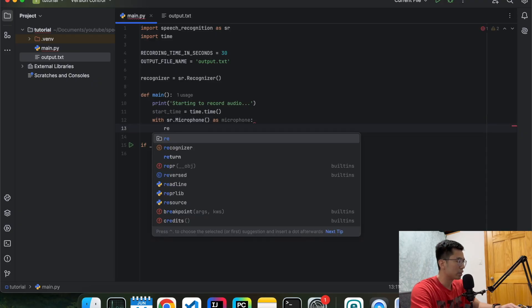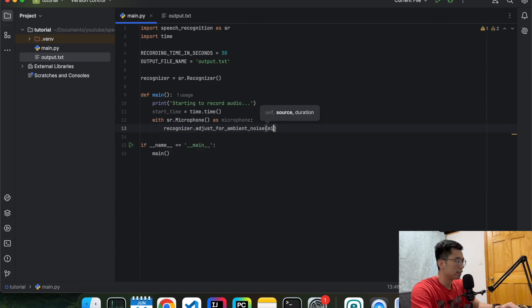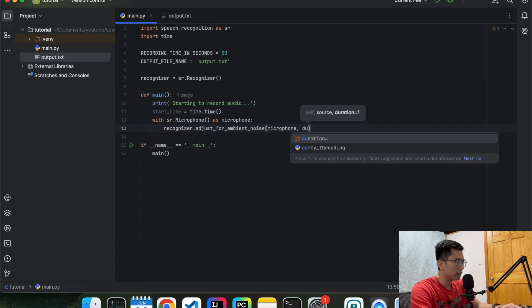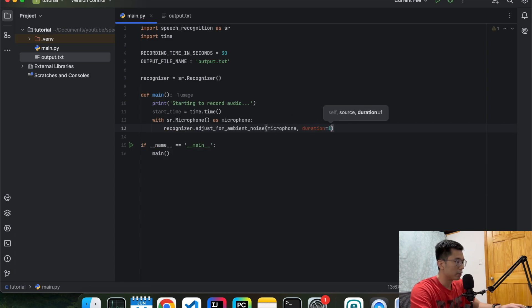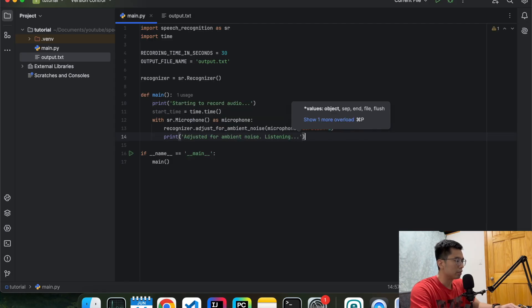Next we're going to do with microphone as microphone. So we're going to open up a microphone to listen. And then we're going to adjust for some ambient noise so it's clear. We're going to set the duration to be one second. And then print out something when it's done. So it's actually listening right now.